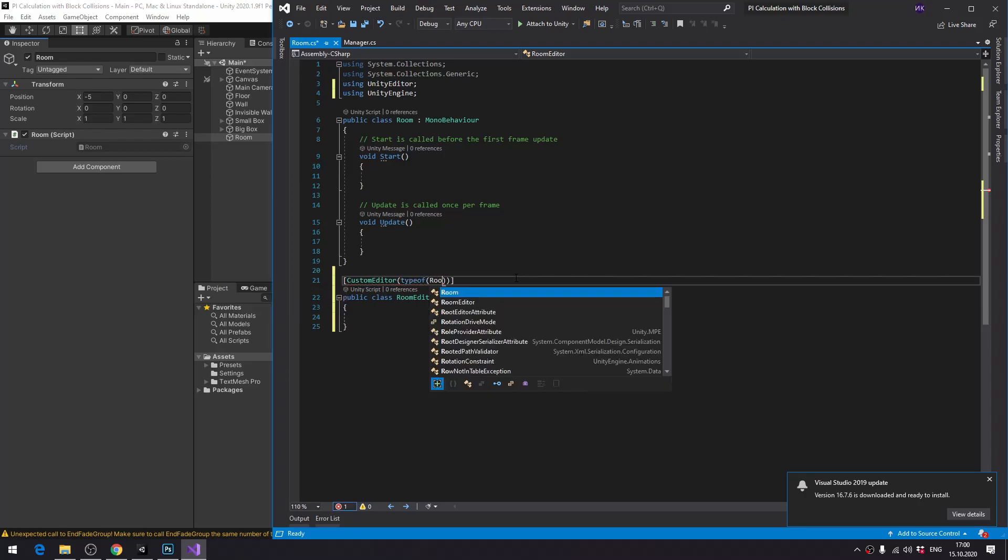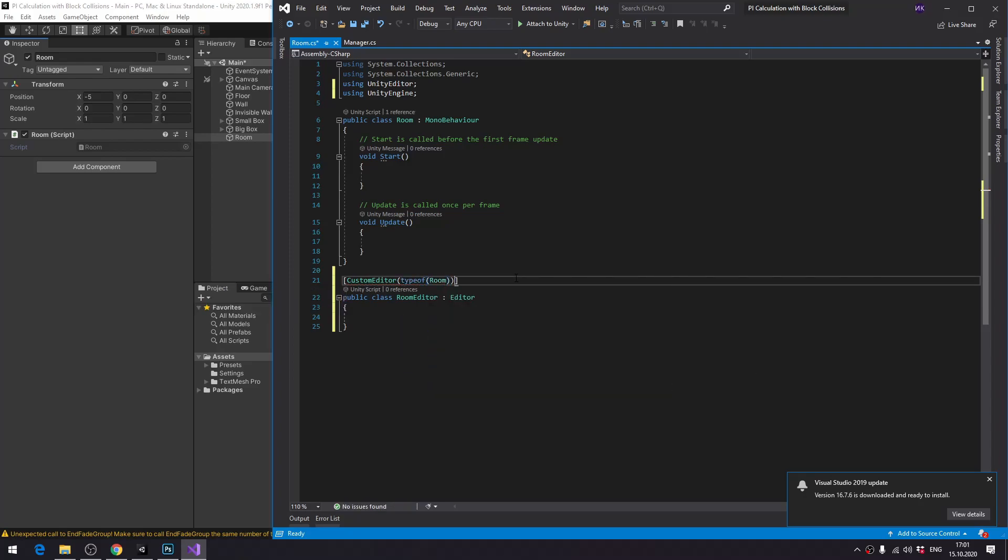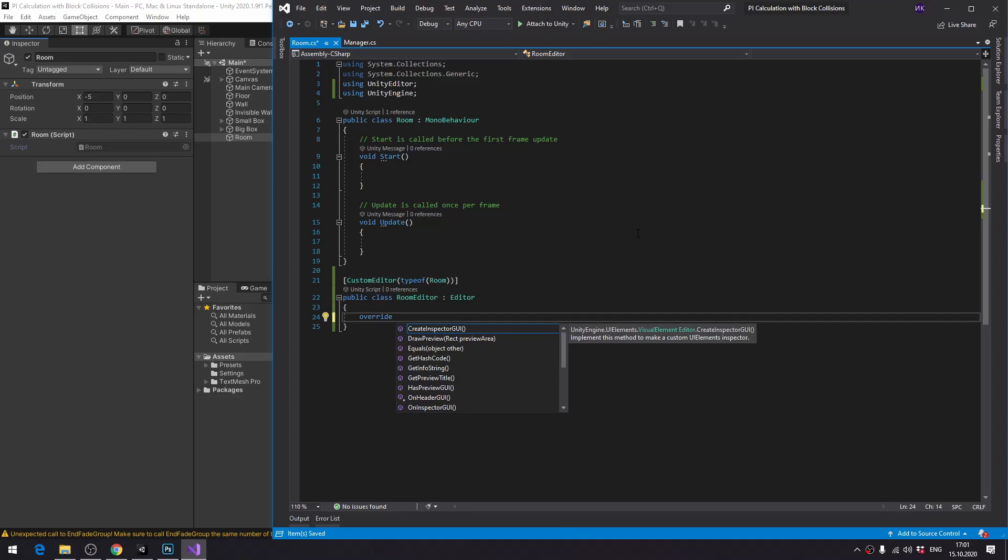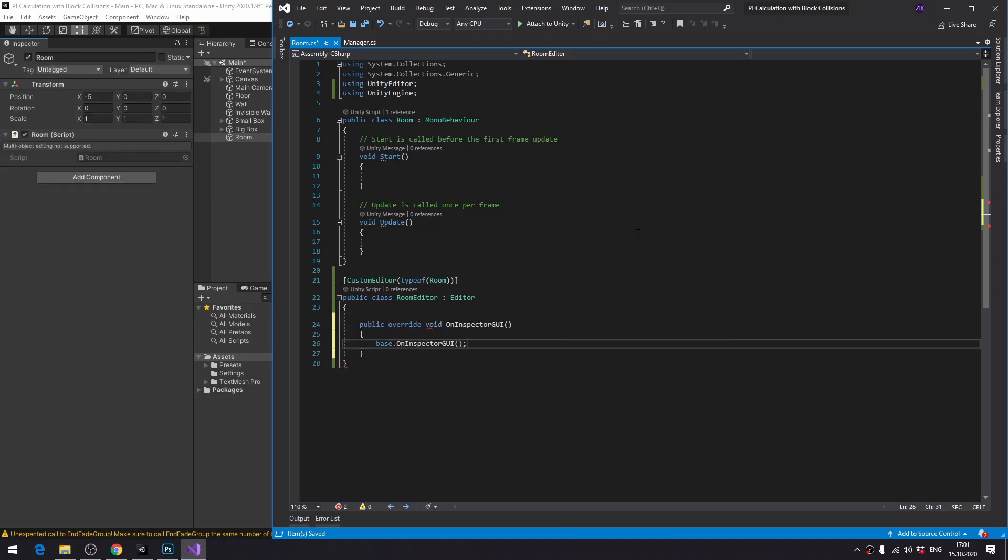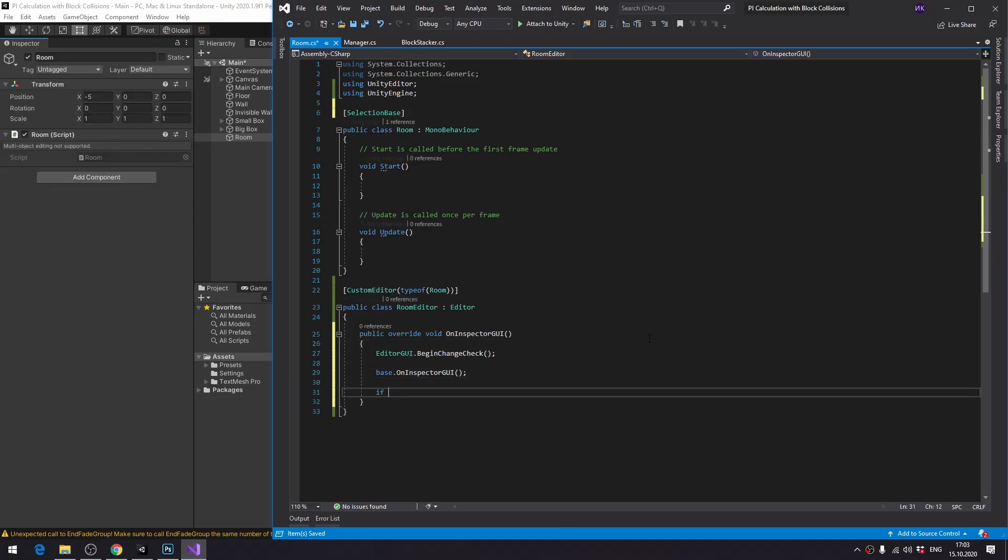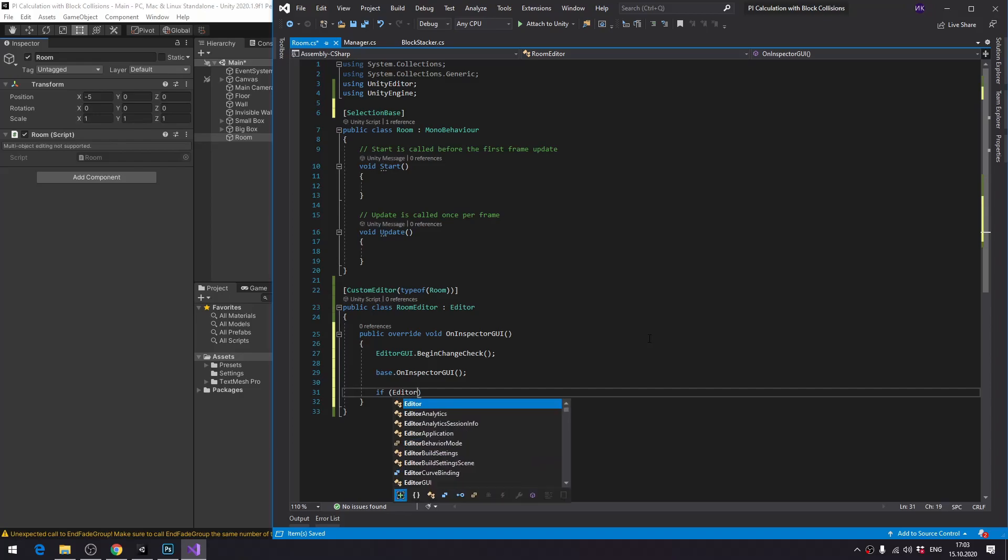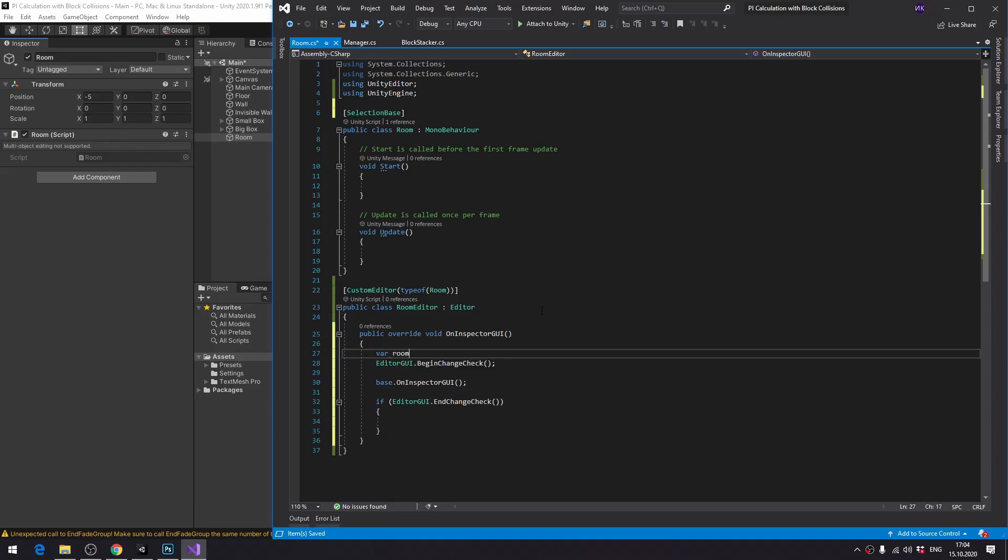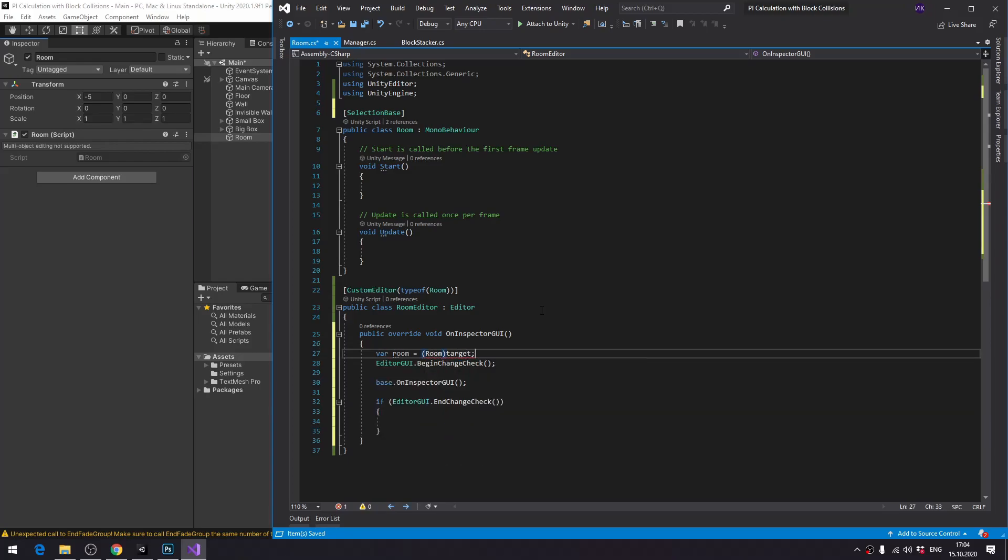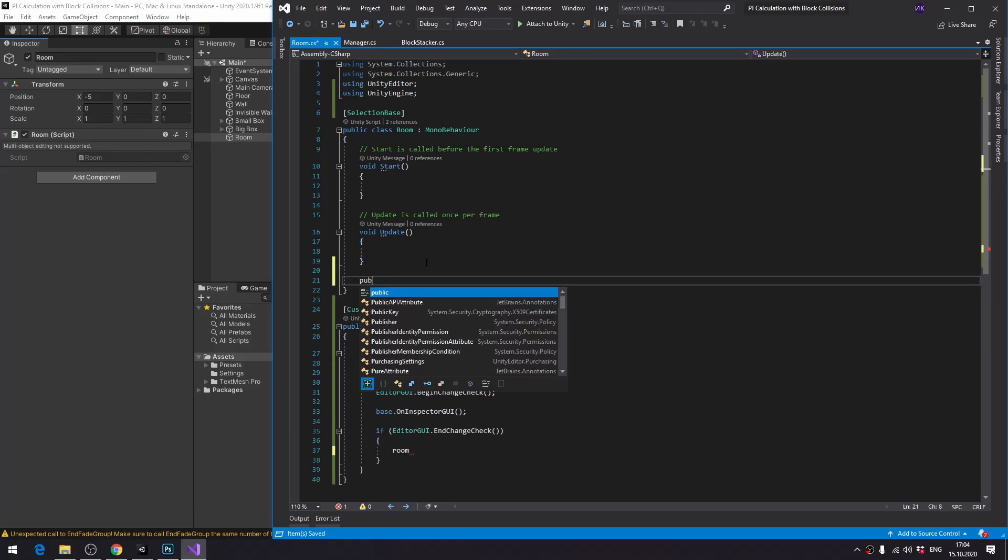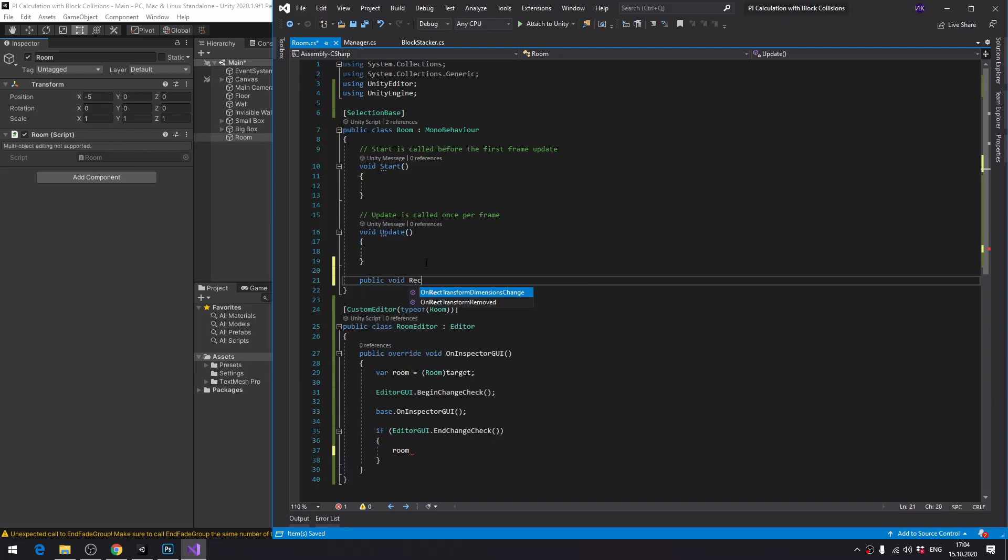The only thing we need to do in our editor class is to overwrite the method which draws the inspector on Inspector GUI. We actually don't need to do much here either, we just call the same method from the base class but surrounded with a change check. In case any changes were made, we need to recreate the room, for which we need to call the corresponding method, which I'm going to create next.